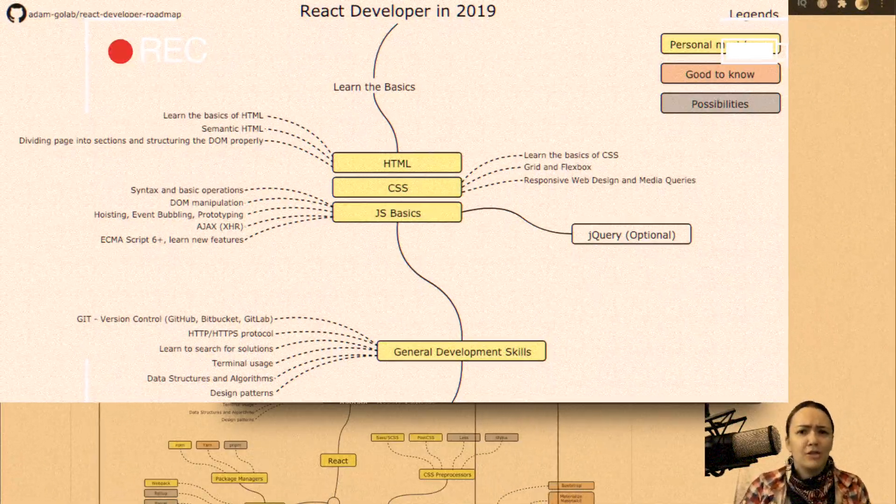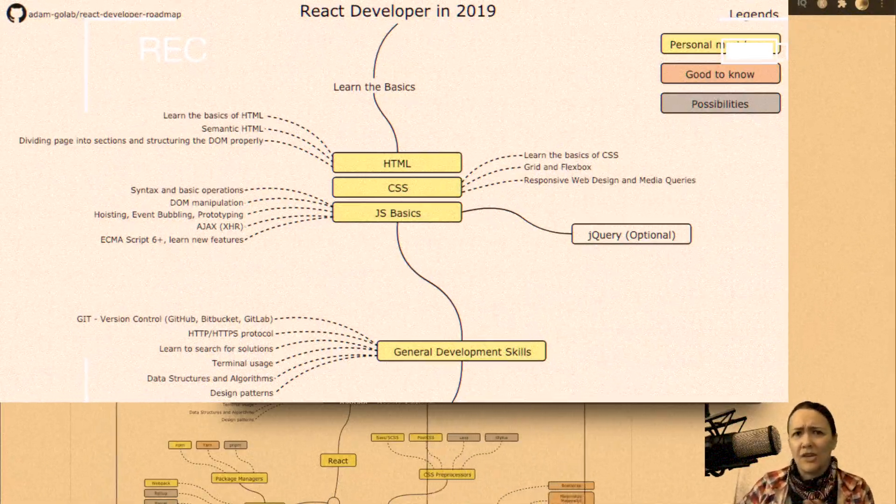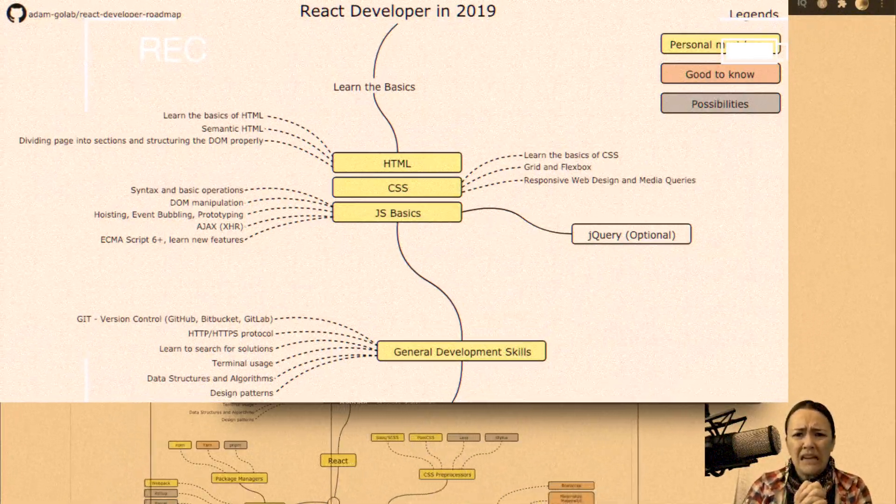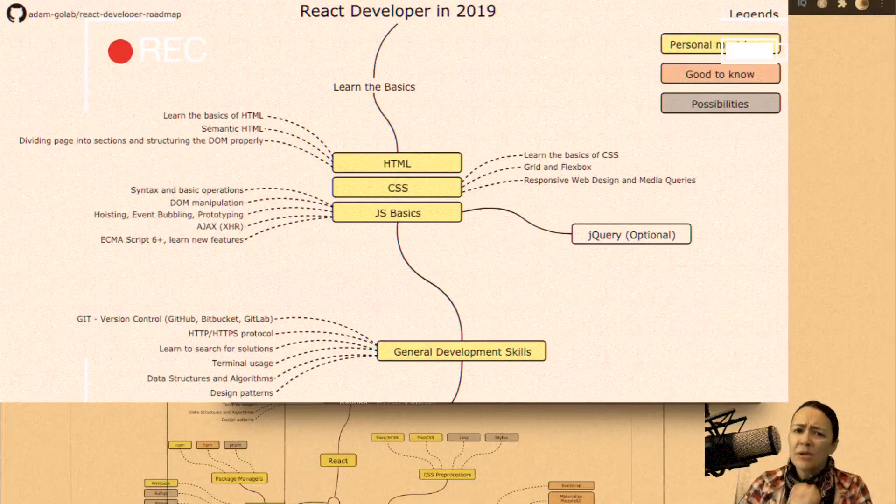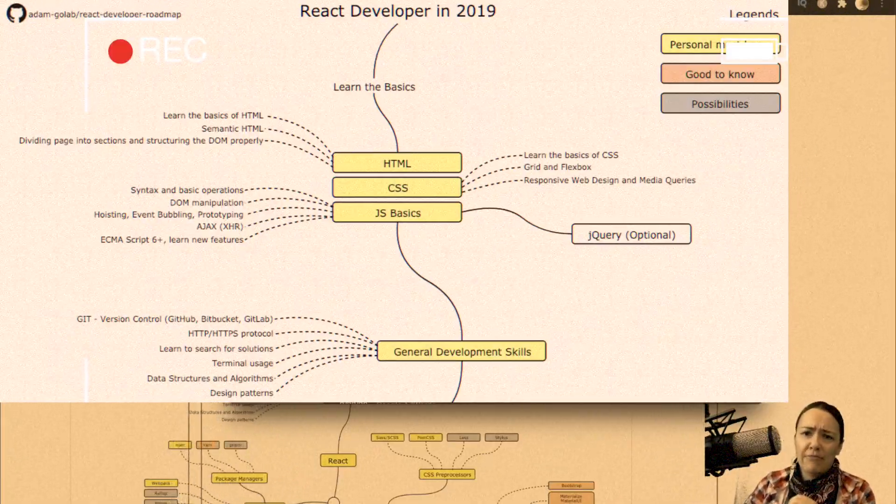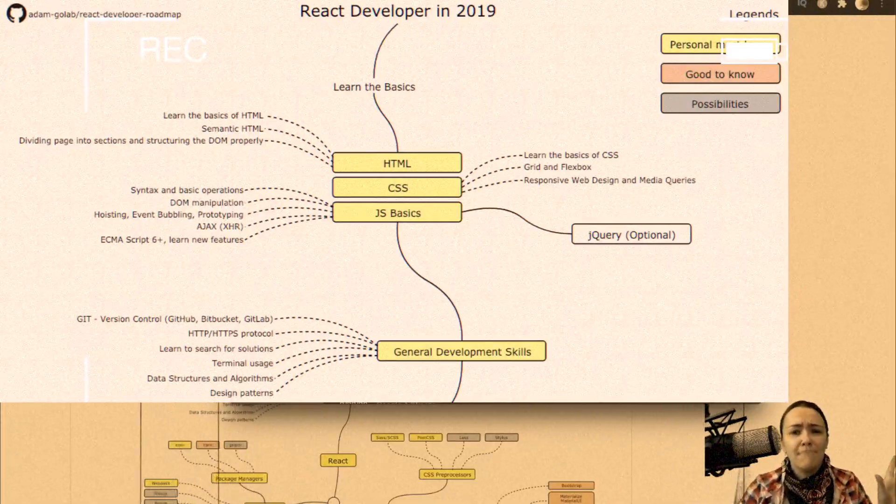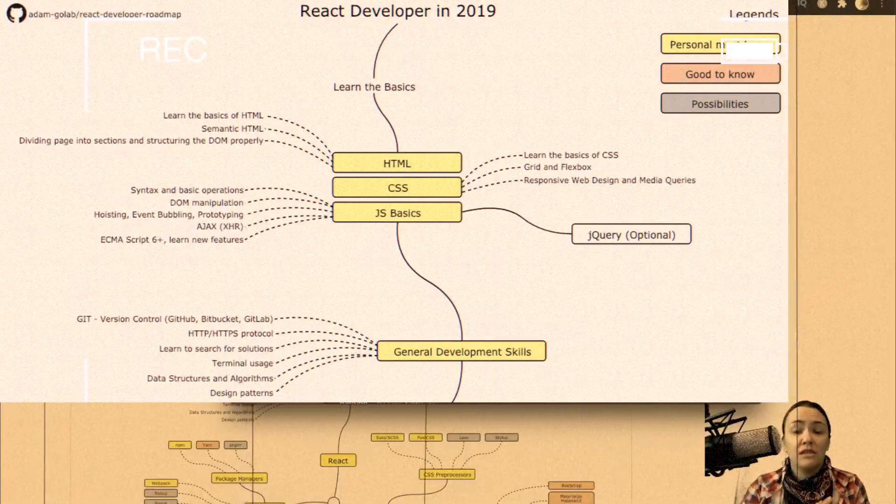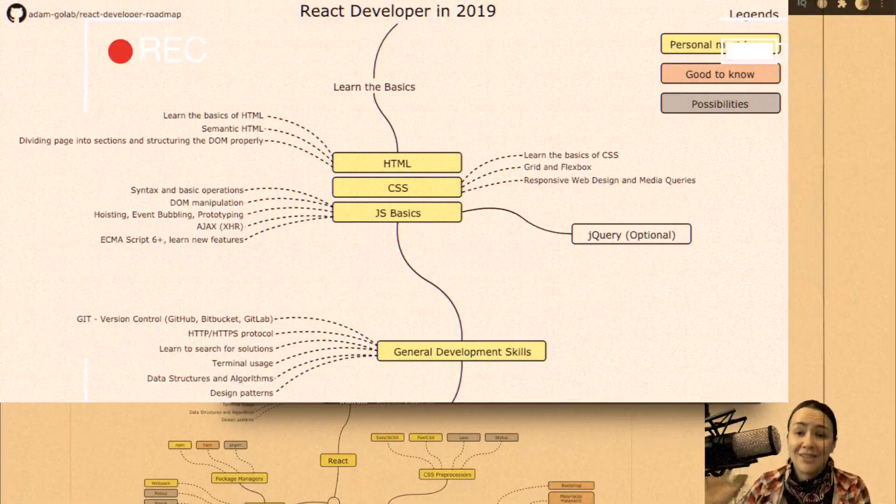Type checkers, state management, unit testing, hooks. Oh my. React is not your father's JavaScript library. There's a metric crap ton of stuff you need to know just to get started.